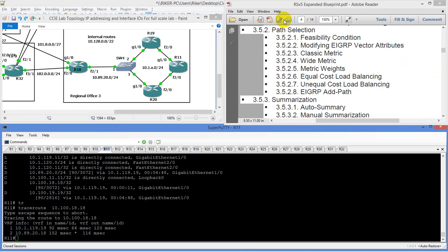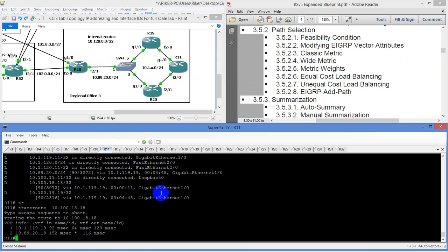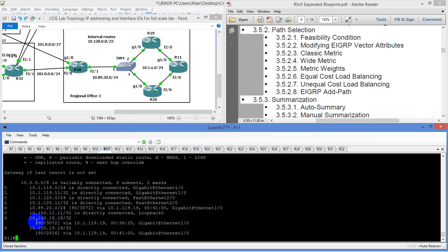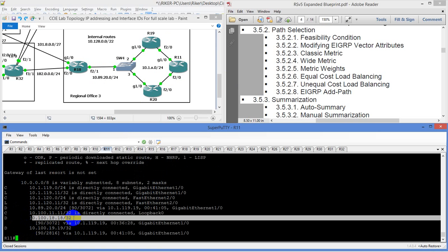In this video, we're going to take a look at some of the options with path selection. The main goal we're going to have to do here is, at the end of the video, we're going to set up to where we can take both routes from R11 to R19 and R20 to get to router 18's loopback, which we still have in our routing table.